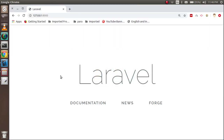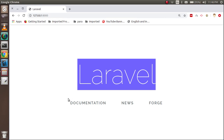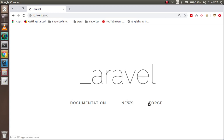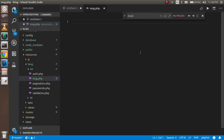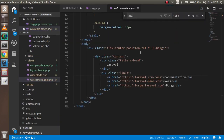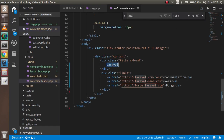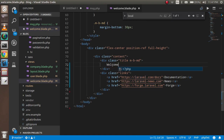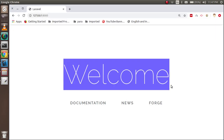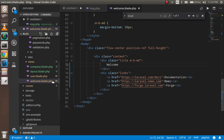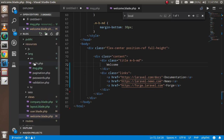In this video I'm going to localize this page which has four items: Laravel localization, News, Documentation, and Forge. I'll also create a welcome.php file for the view.